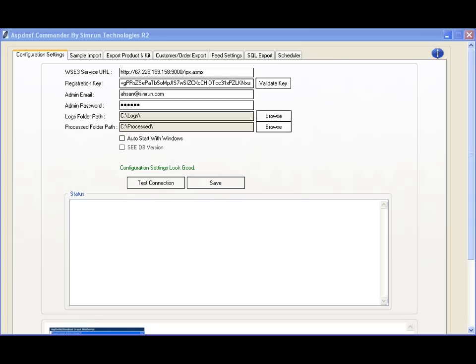ASP.NET Storefront Commander is a Windows-based utility that allows you to connect to your ASP.NET Storefront's Web Services Interface so that you can update products, categories, and manage day-to-day tasks such as downloading orders.